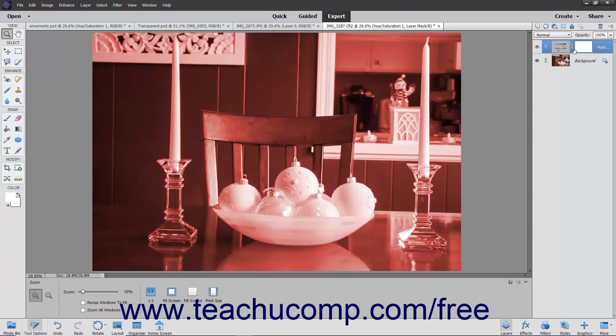A layer mask determines where the content within the linked layer should appear. A layer mask acts in much the same way a clipping group works, by forcing the content of the linked layer into a selected area within the layer mask. Photoshop Elements lets you add and delete layer masks to and from selected layers to choose where the effects or elements within the associated layer appear. Layer masks restrict a linked layer to only displaying in areas selected before the layer mask is applied.